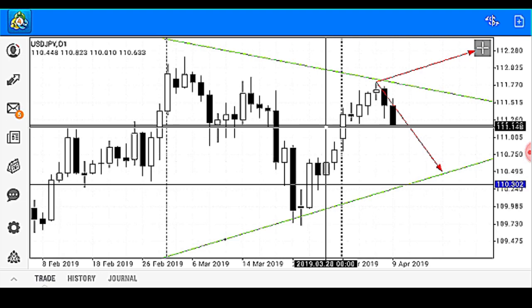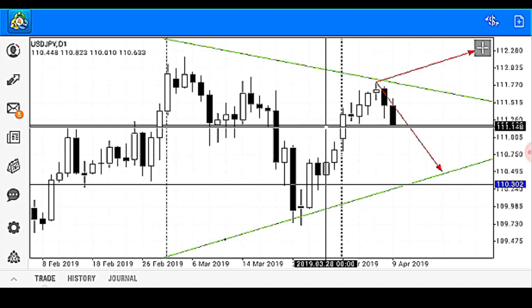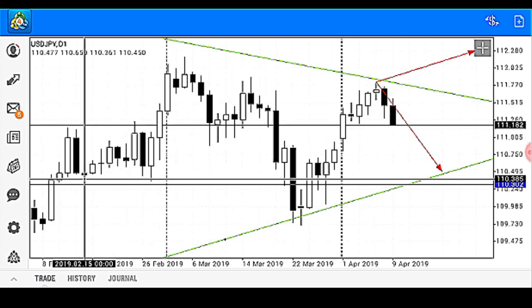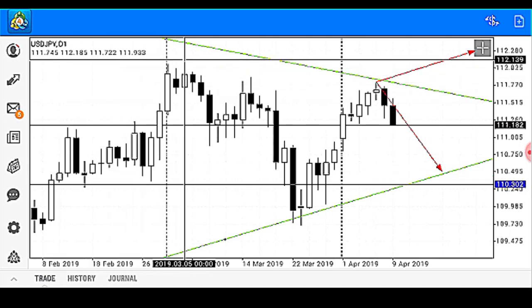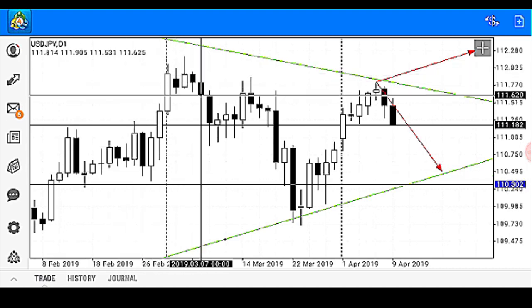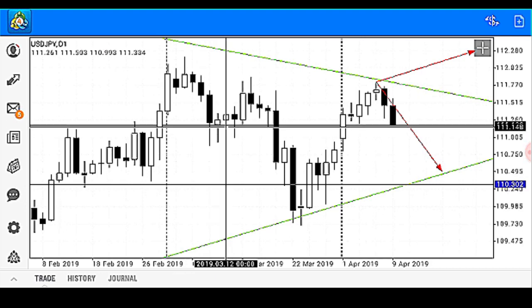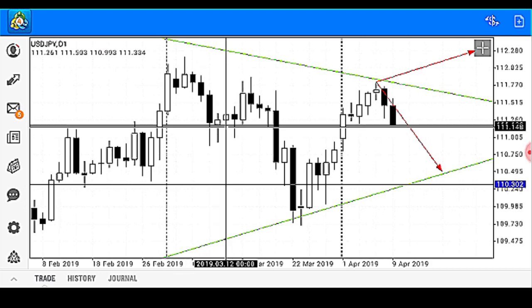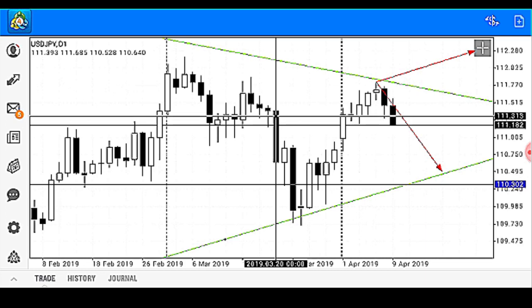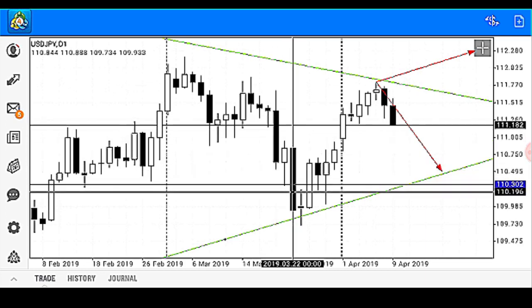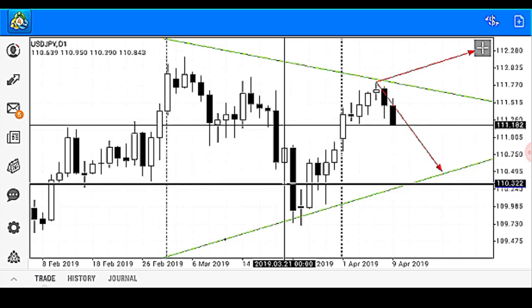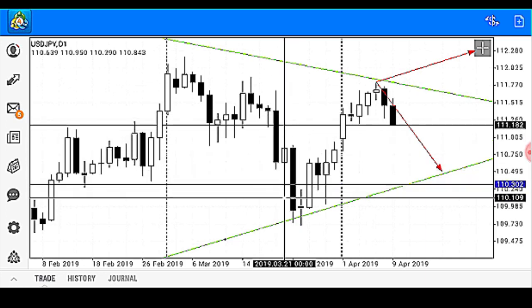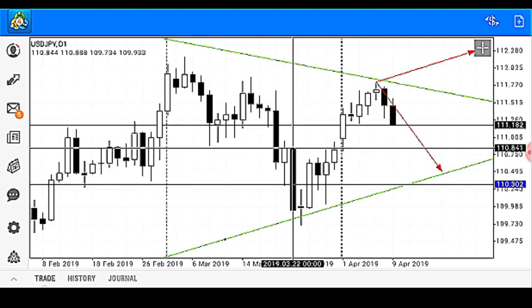We also have a head and shoulders pattern formation that is currently ongoing. We consider this zone as the left shoulder, then price traveled to about this zone and came back here to find temporary support, went up, and it was broken. Price came back to find support on our support trend line at 110.302, then it was broken by this candle.